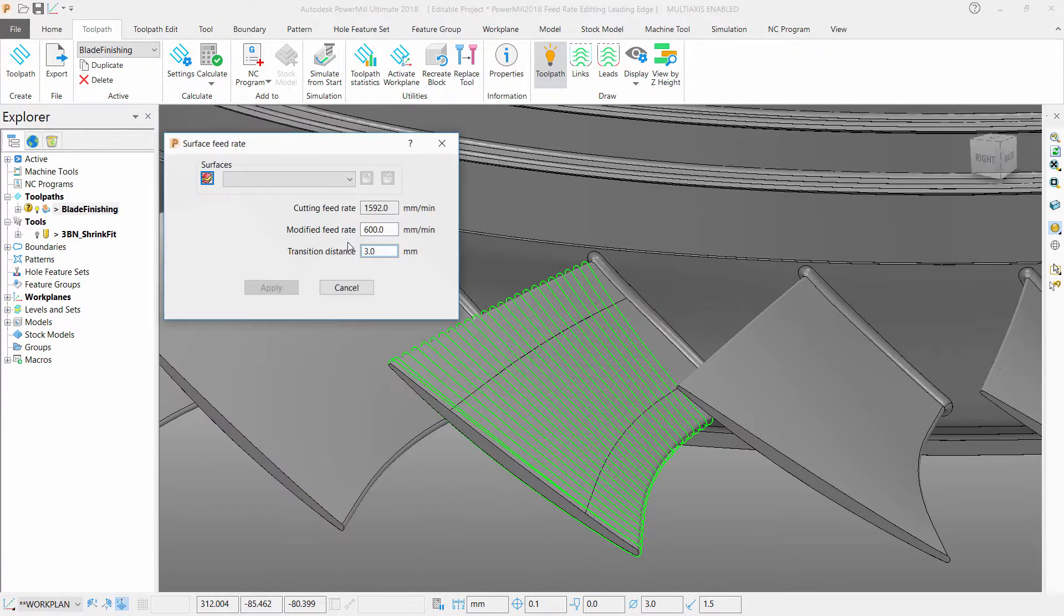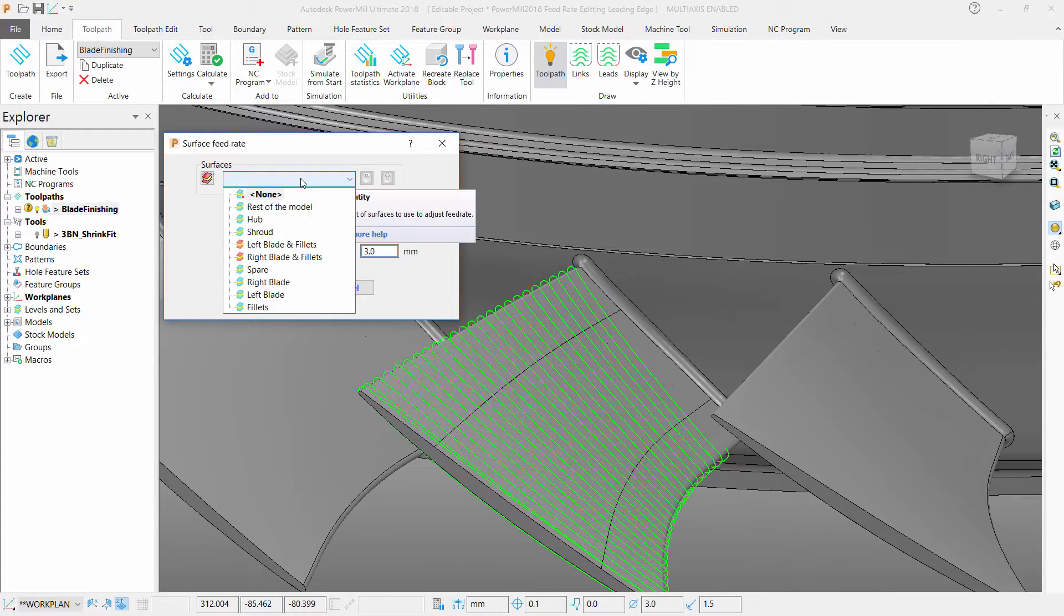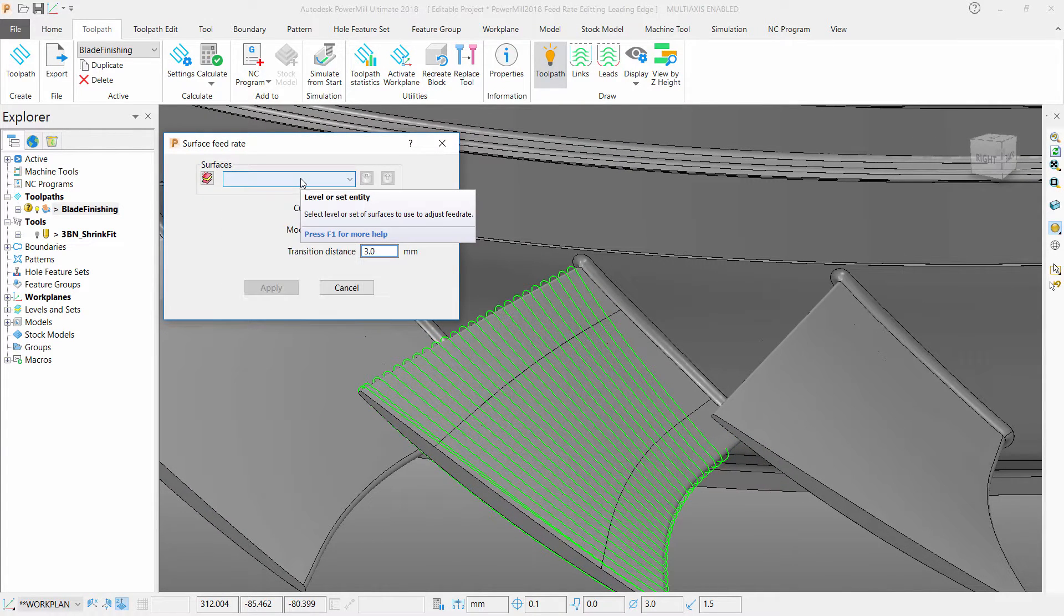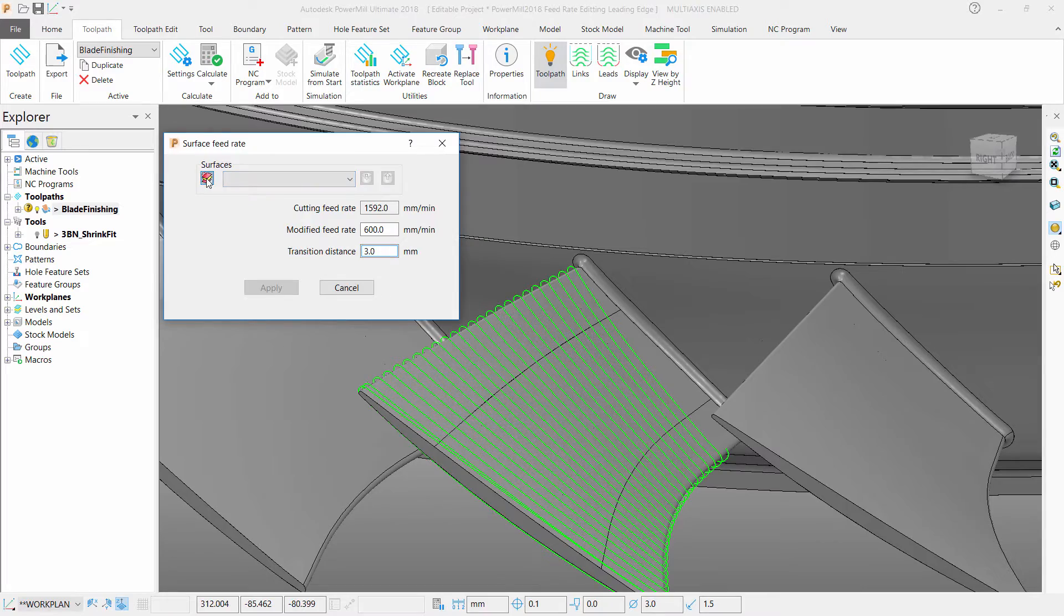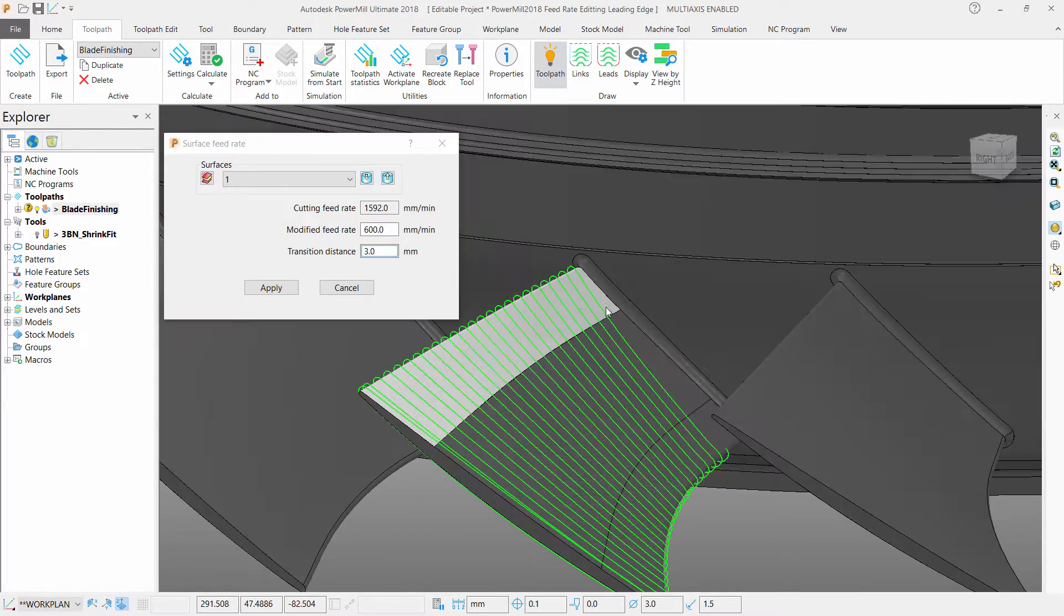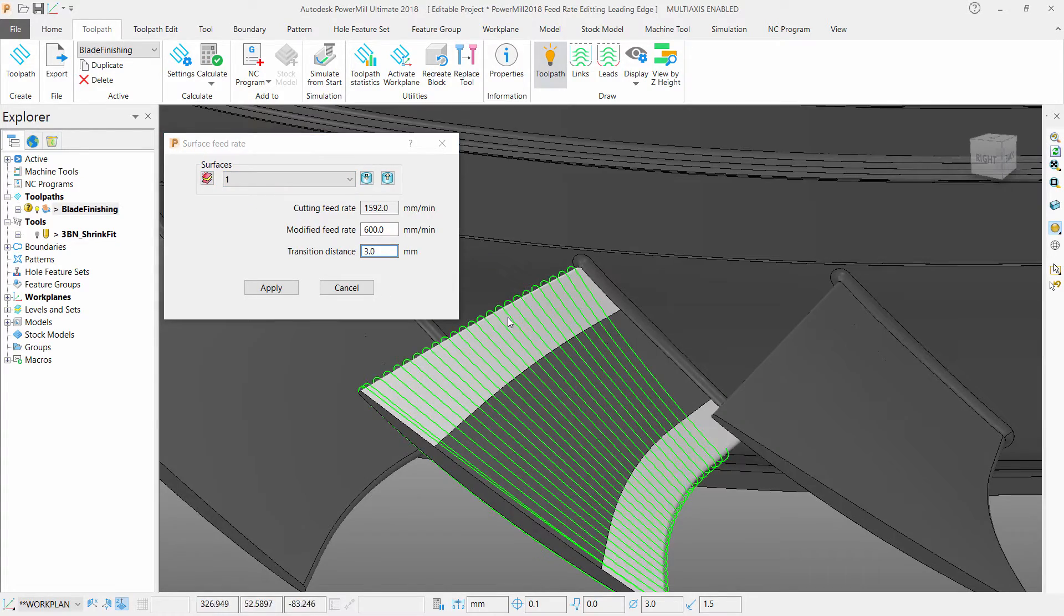You can either choose a premade set containing surfaces you wish to slow down on, or you can simply create a set within the form and add your chosen surfaces.